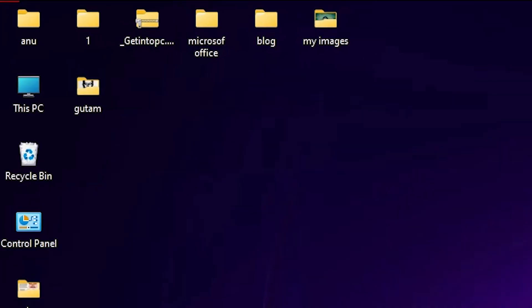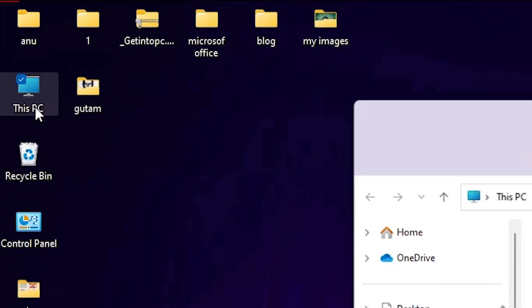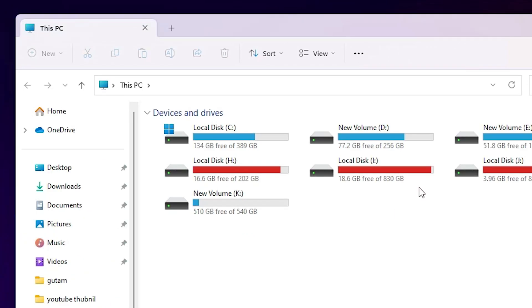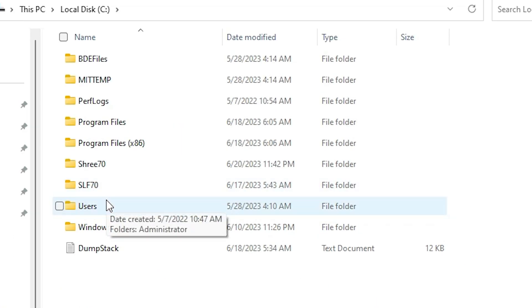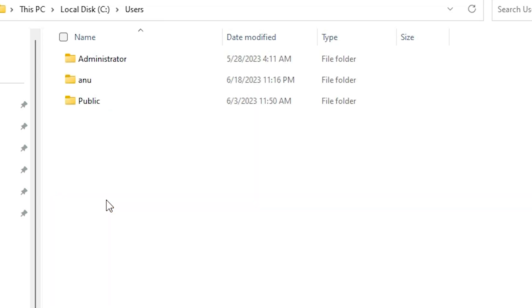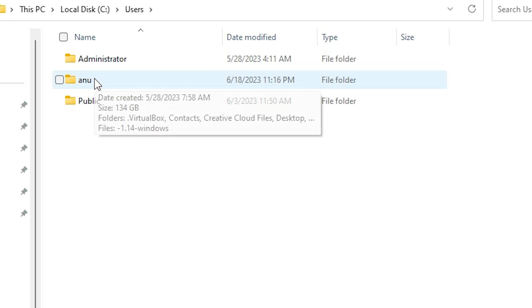First of all, go to This PC and find the C drive. In C drive, go to Users. Here, find your username - in my case this is my username. Go to your Windows username and double click on it.